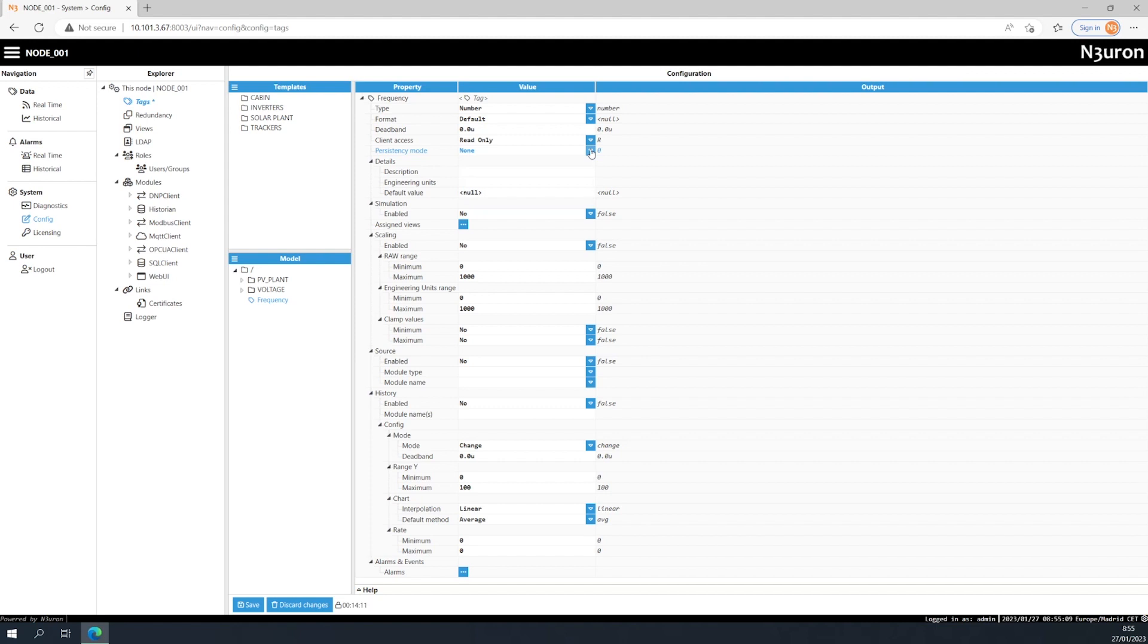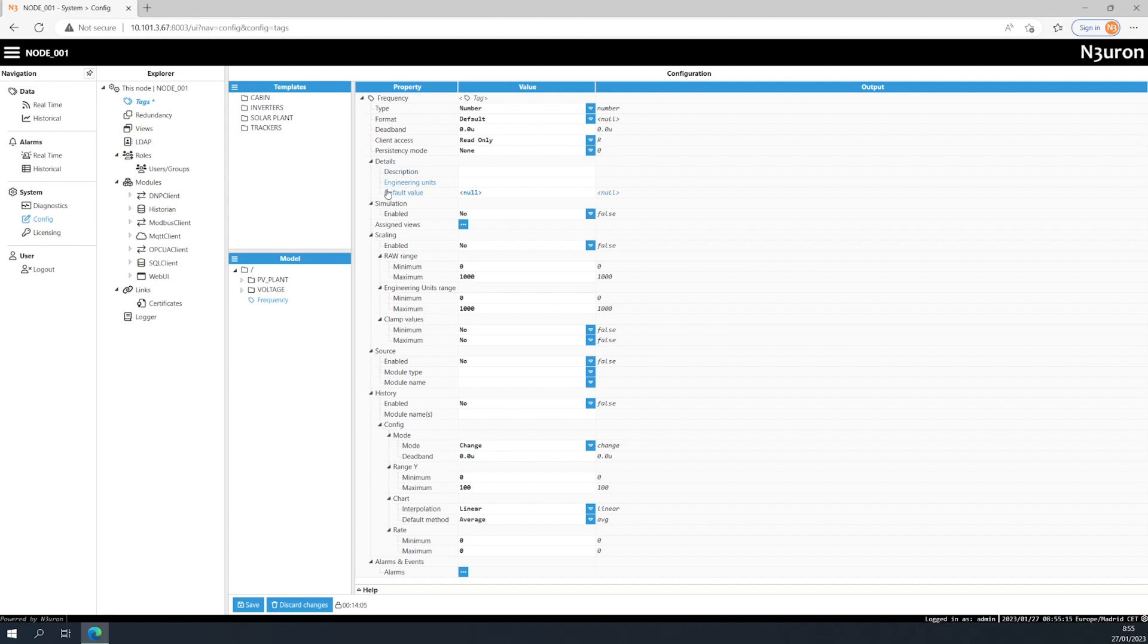We can also add some metadata about the tag in the details section. For example, engineering units, the default value, or an optional description.